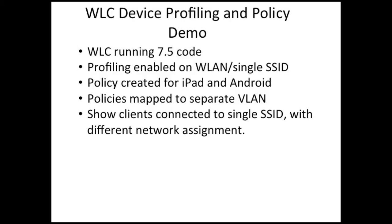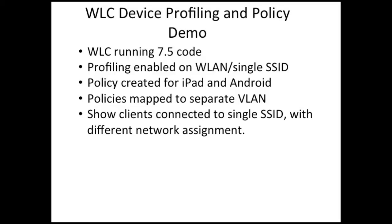We have a controller running 7.5 code and we're going to enable profiling on a single SSID on a WLAN. We'll create policy for Android and iPad devices, plus we're going to map that policy to separate VLANs. Once a client comes in and joins that network, they will be redirected to that particular WLAN.